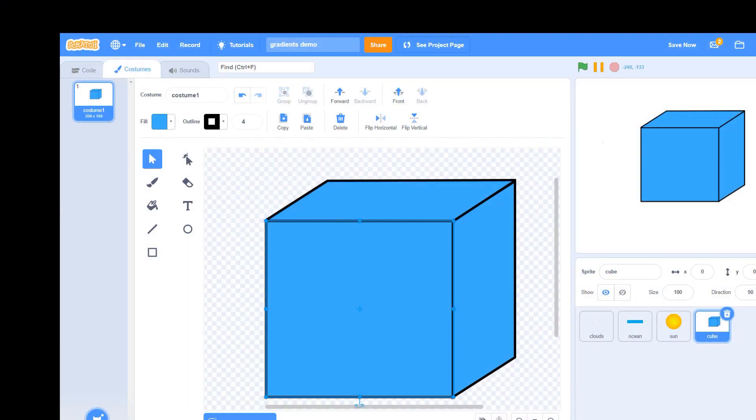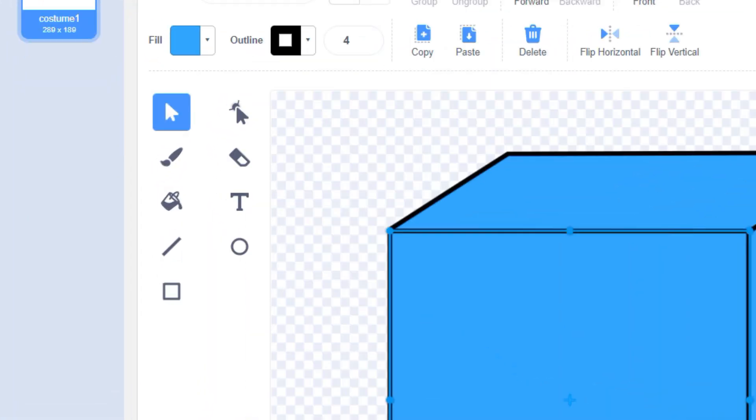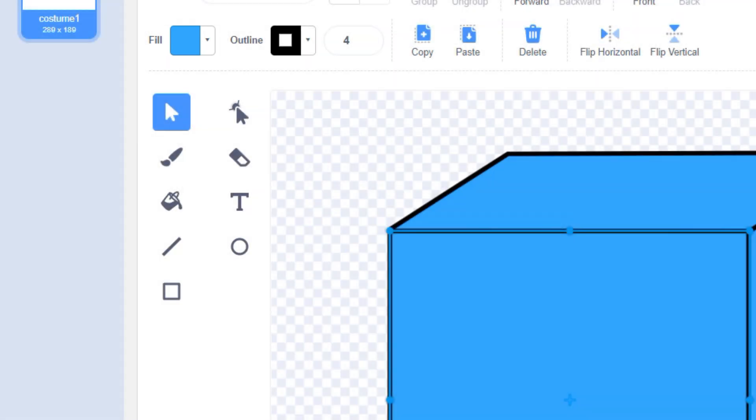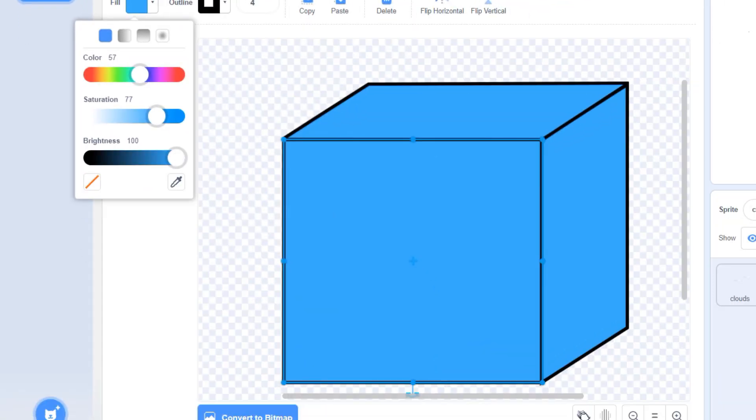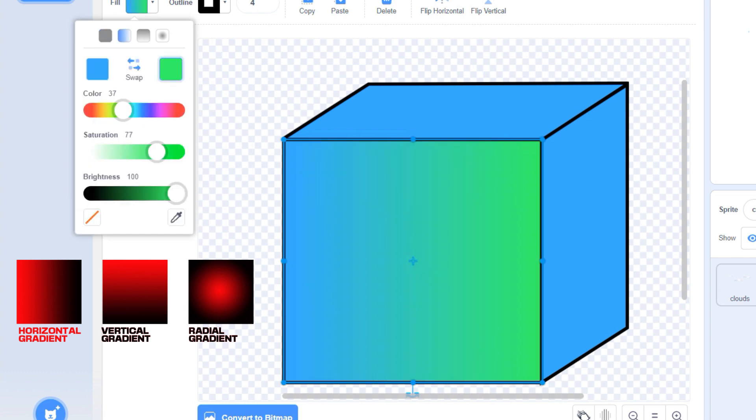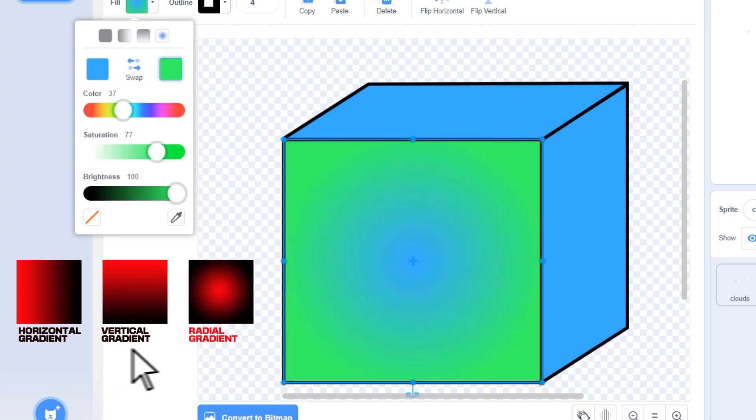Scratch's gradient tools are part of the costume editor and can be accessed by clicking on the Fill tool. You can pick from three types of gradients: horizontal, vertical, or radial or circular.